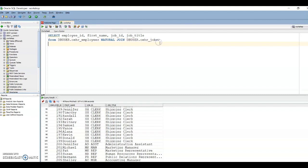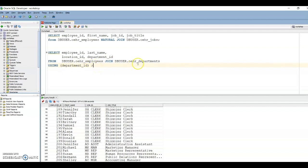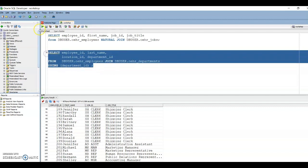If you want to specifically use department_id, you can use the USING clause: JOIN departments USING (department_id). The query is almost the same as the natural join but you explicitly mention the column. Let me run this query now.